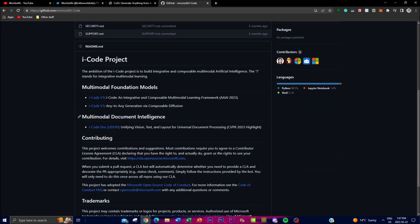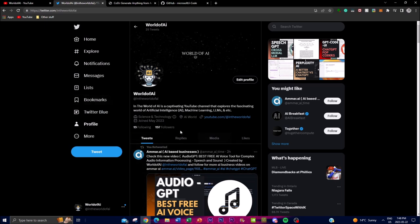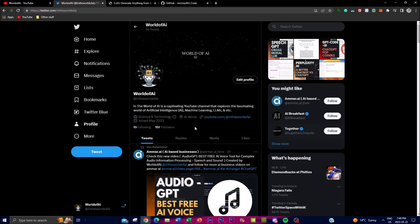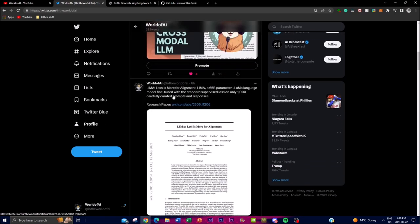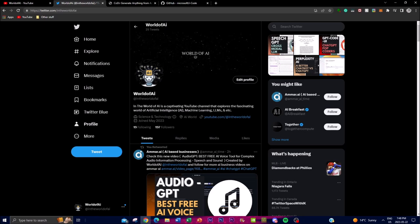If you haven't followed my Twitter page, definitely do so — there's going to be a lot of content and news posted there very quickly in the AI world to give you the best latest news. I'm always constantly posting the latest news to keep you up to date.